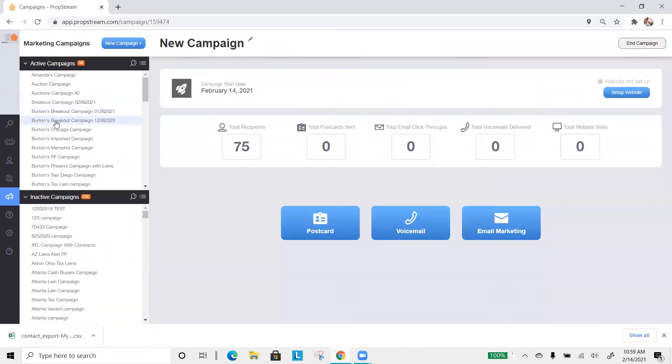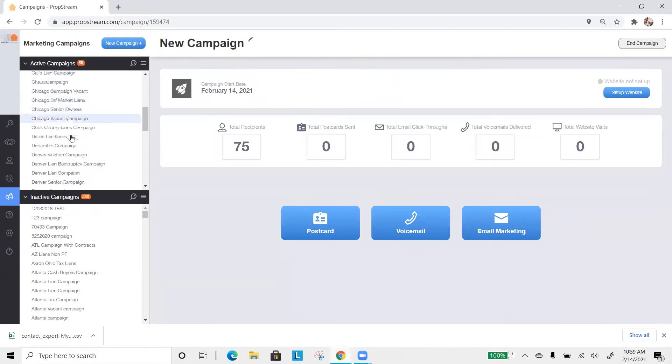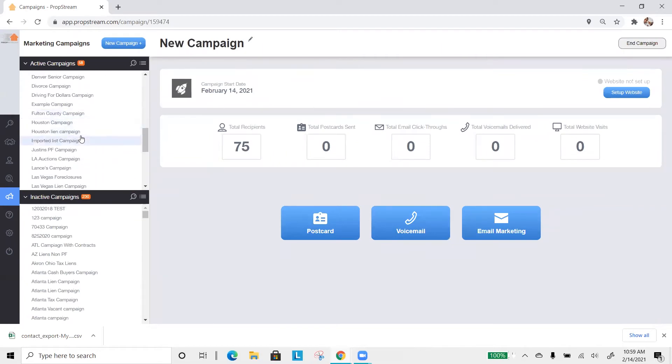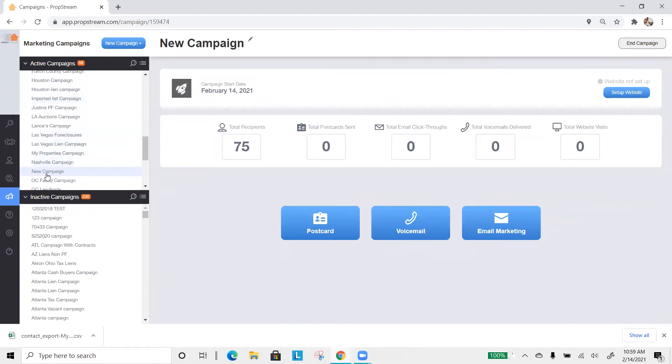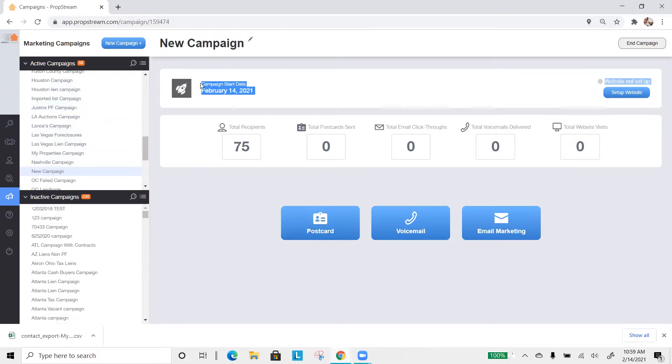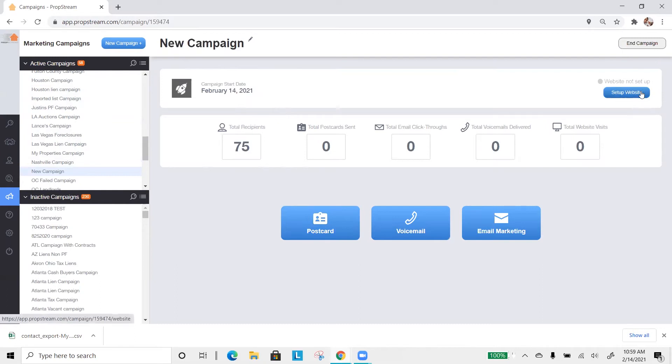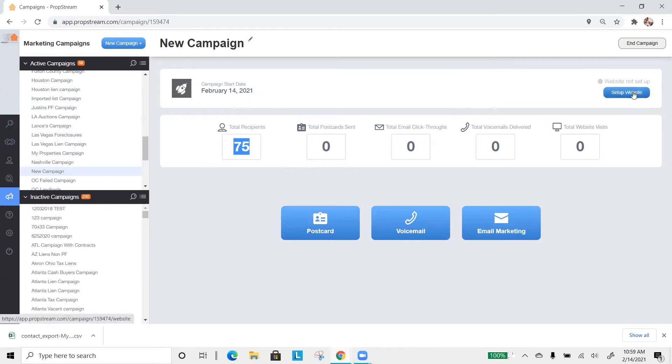Once you've established your new campaign, you should see it on the left-hand side with all your other campaigns. The first thing to note is that the name of the campaign will be at the top, the date in which you created it, and to the right, you'll get a free website specifically for just this campaign. Think about it as this website is designed to catch the attention of these 75 homeowners.